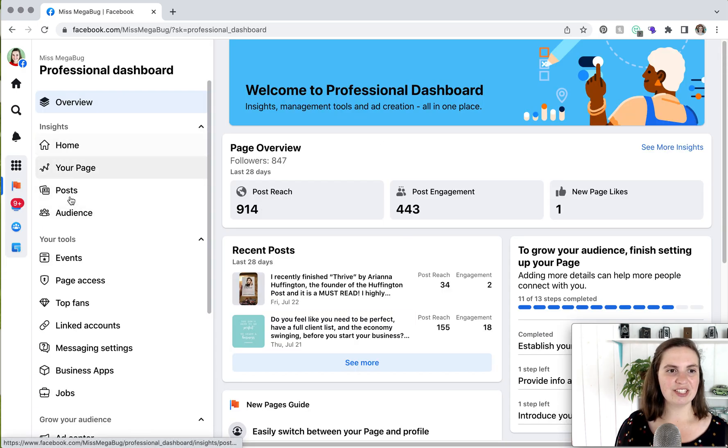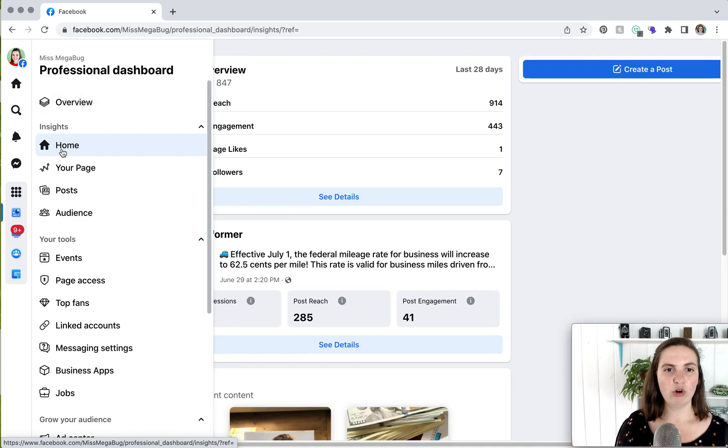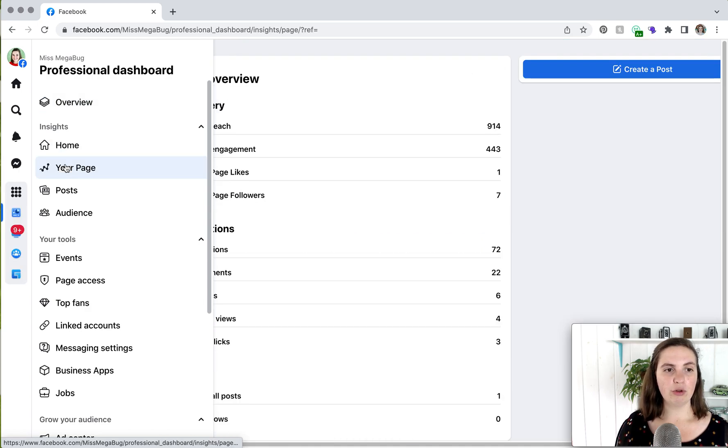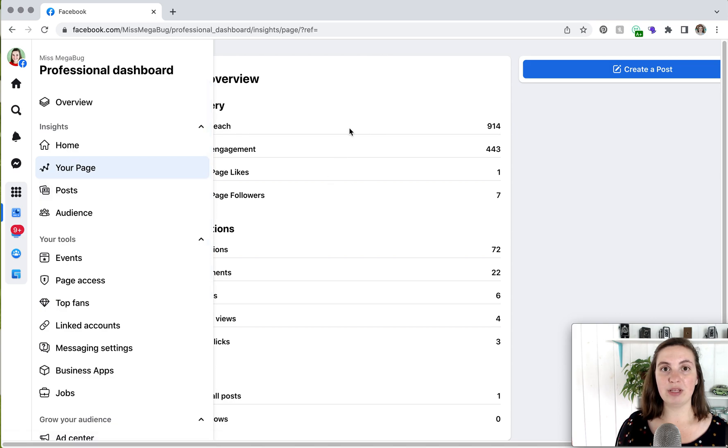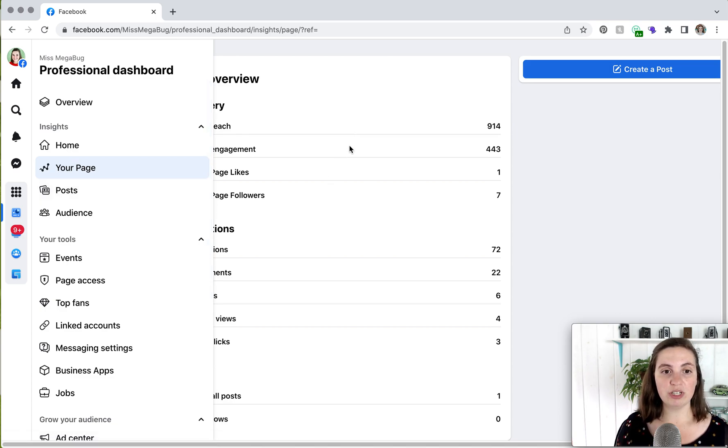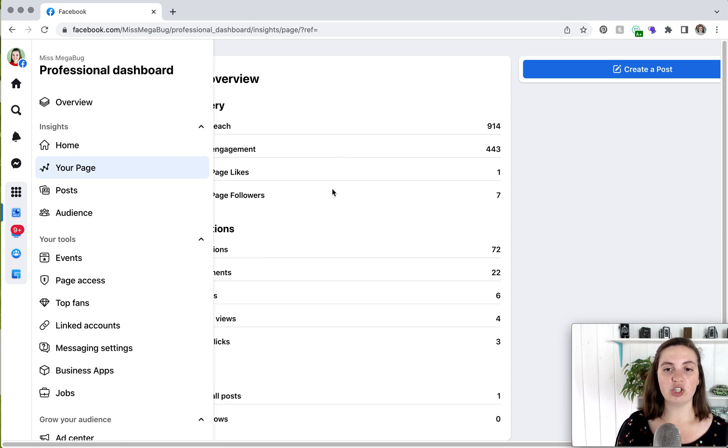Under Insights, you'll see your page's analytics. If you click on Home, you'll get kind of a general overview. And then if you click on your page, you'll see the numbers of how many people like your page, how much your page reach and engagement is overall, your new page likes, your new page followers.